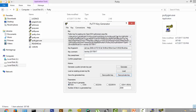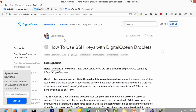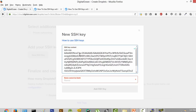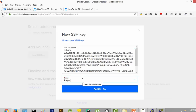Now that we have generated the public and the private key, we are going to paste the public key on our DigitalOcean platform. We are going to copy it and paste it where it says SSH key content. As you can see, the red color disappears. The name cannot be blank — you can name it anything. We are going to name it "project key" and click on "Add SSH Key."